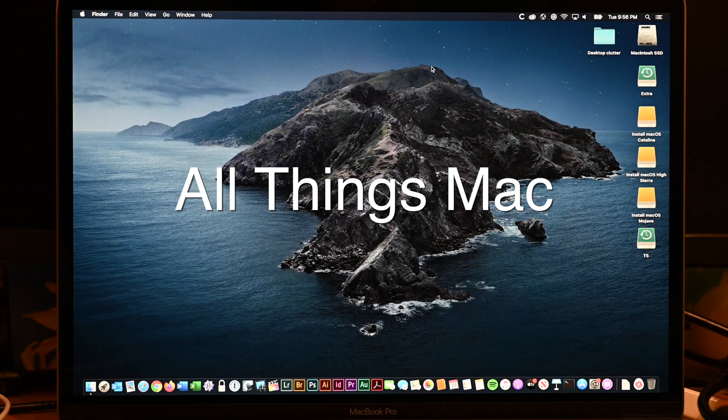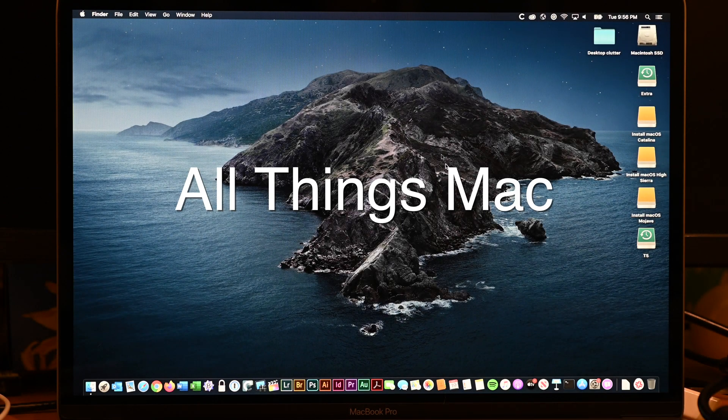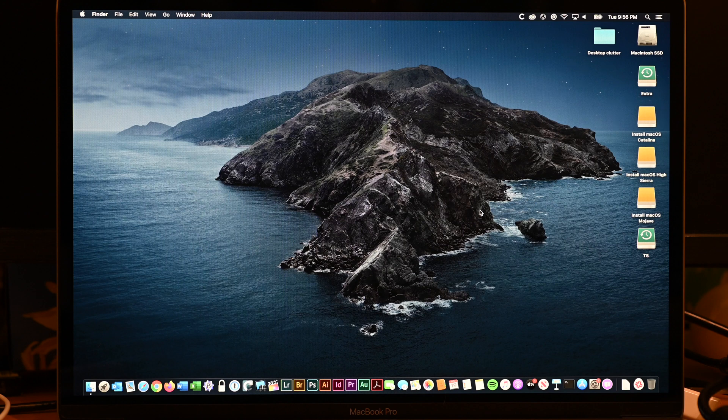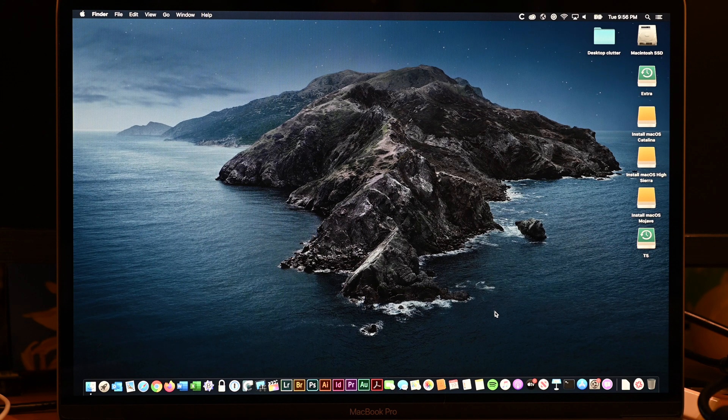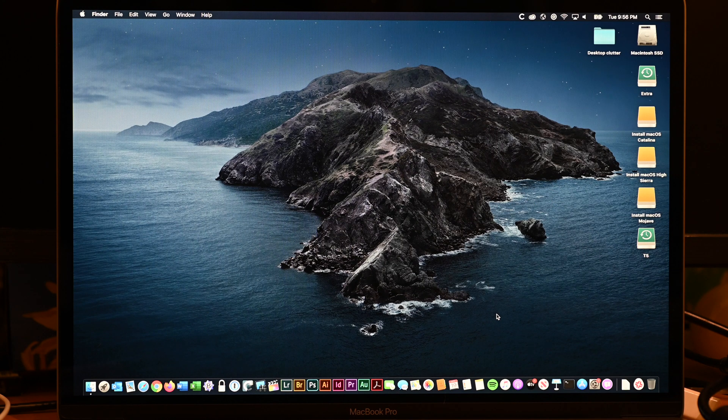Before we decide to erase our computer, there are some tasks we need to perform. So what do we need to do before we erase our machine?